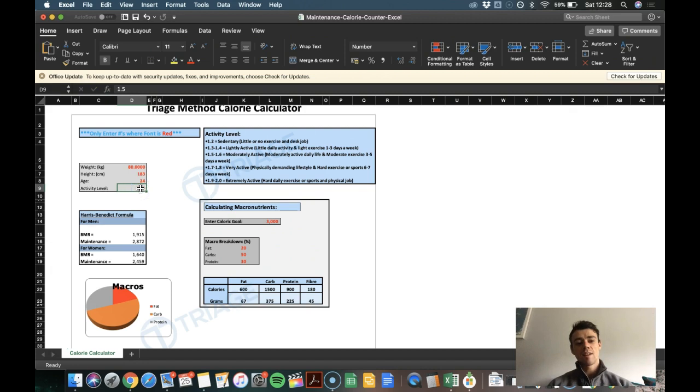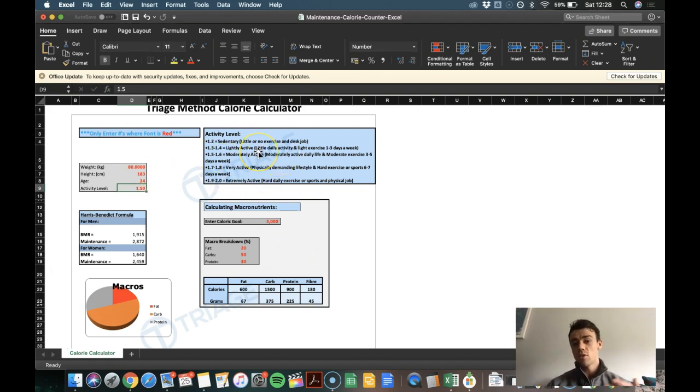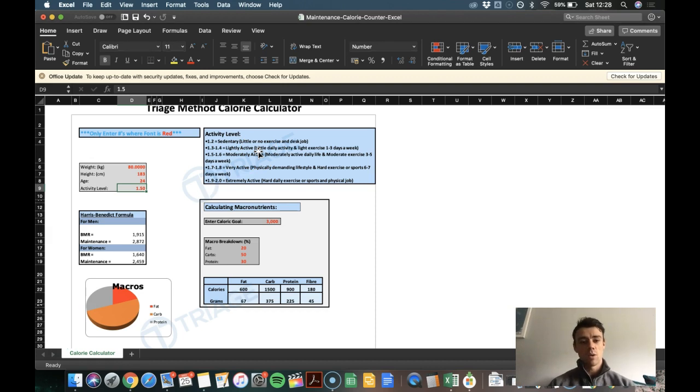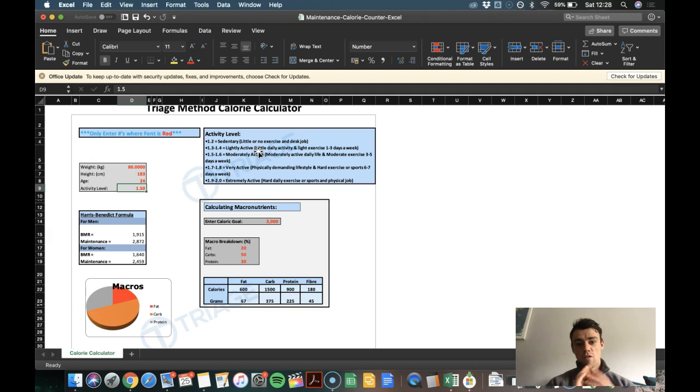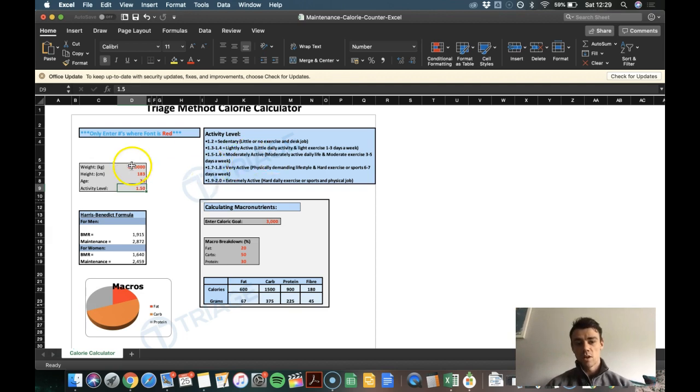And activity level, you're probably like, oh, what does that mean? And then you're just going to go over here to the right to give you some idea of what you should be working with. So for example, 1.7 to 1.8 is very active. So you have a physically demanding lifestyle and hard exercise or sports six to seven days per week.